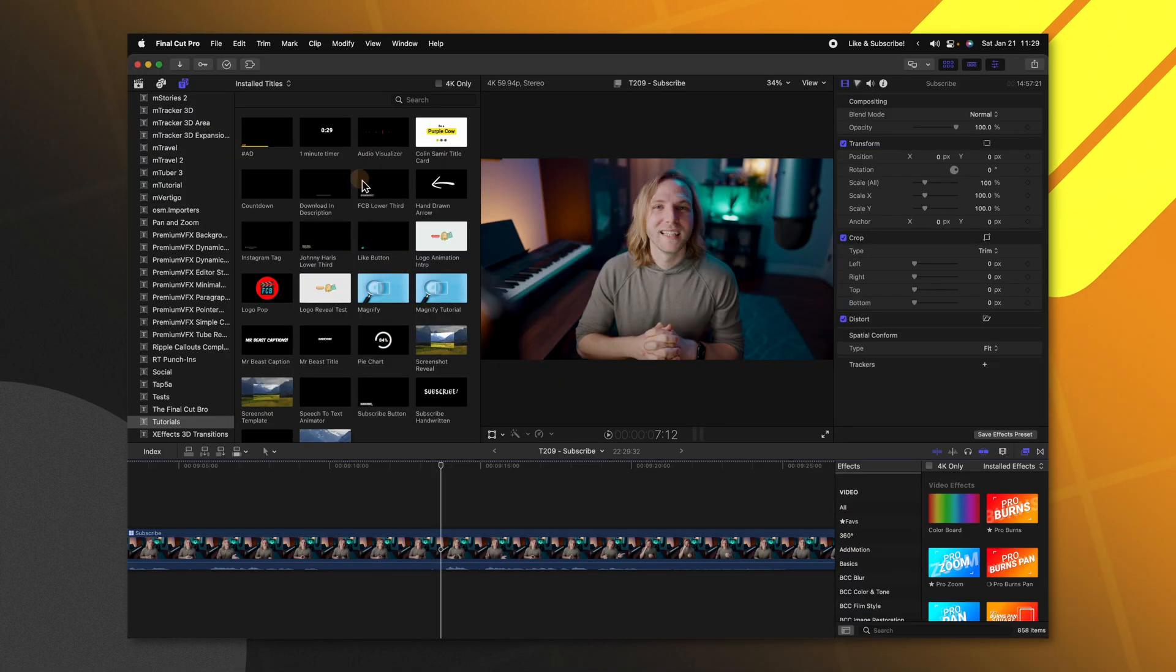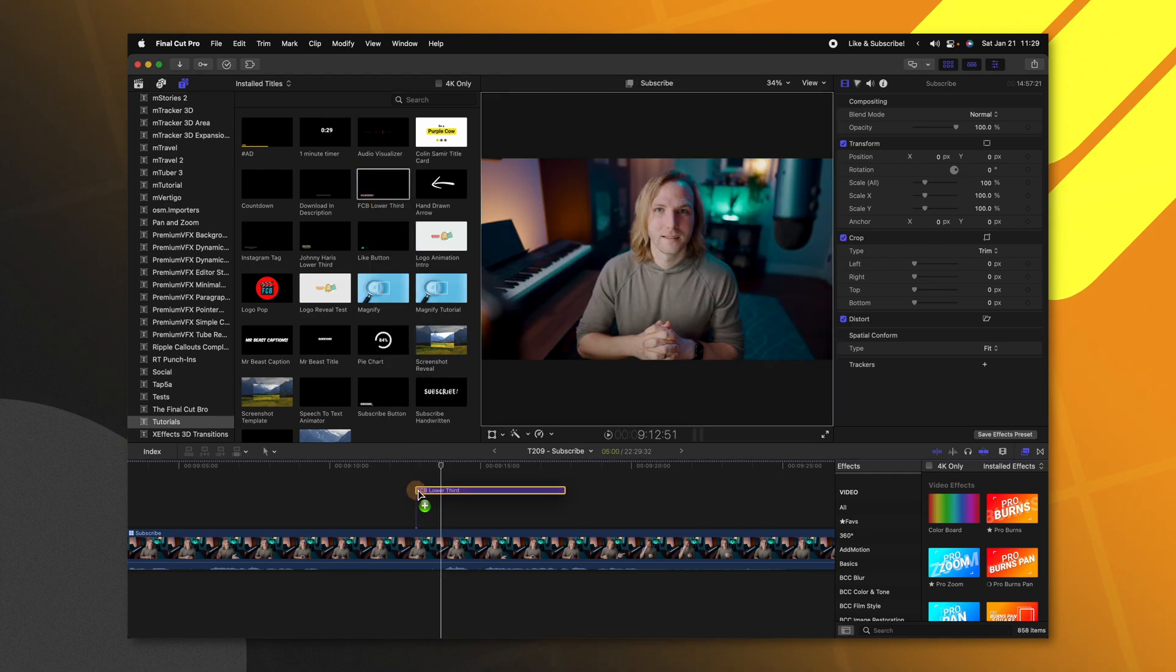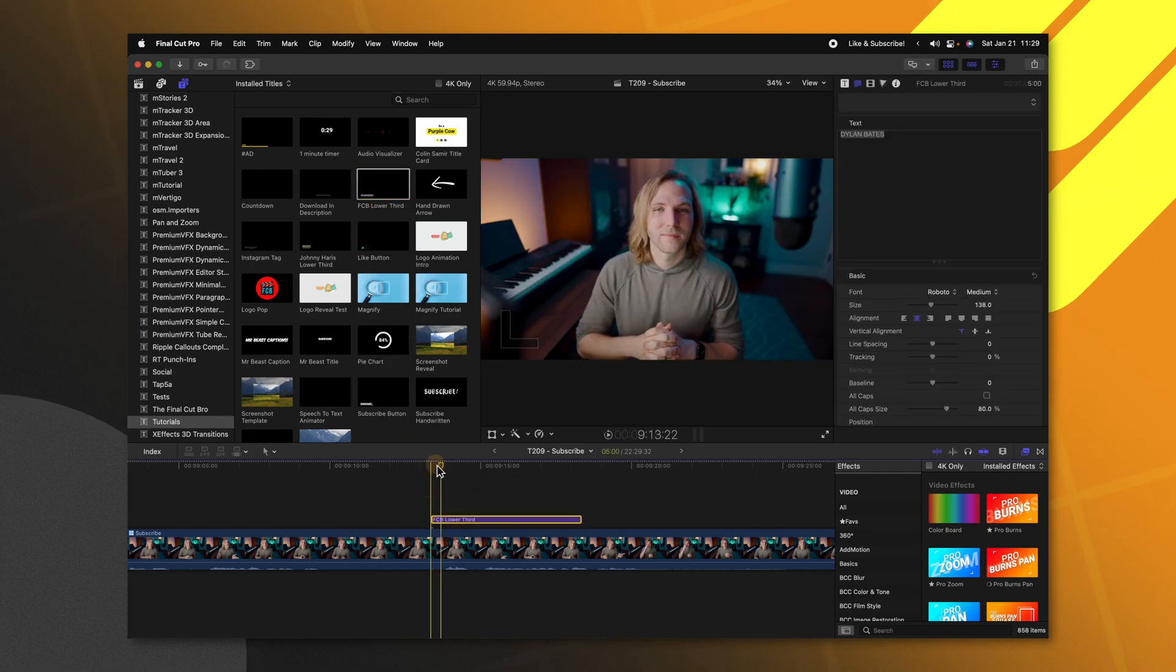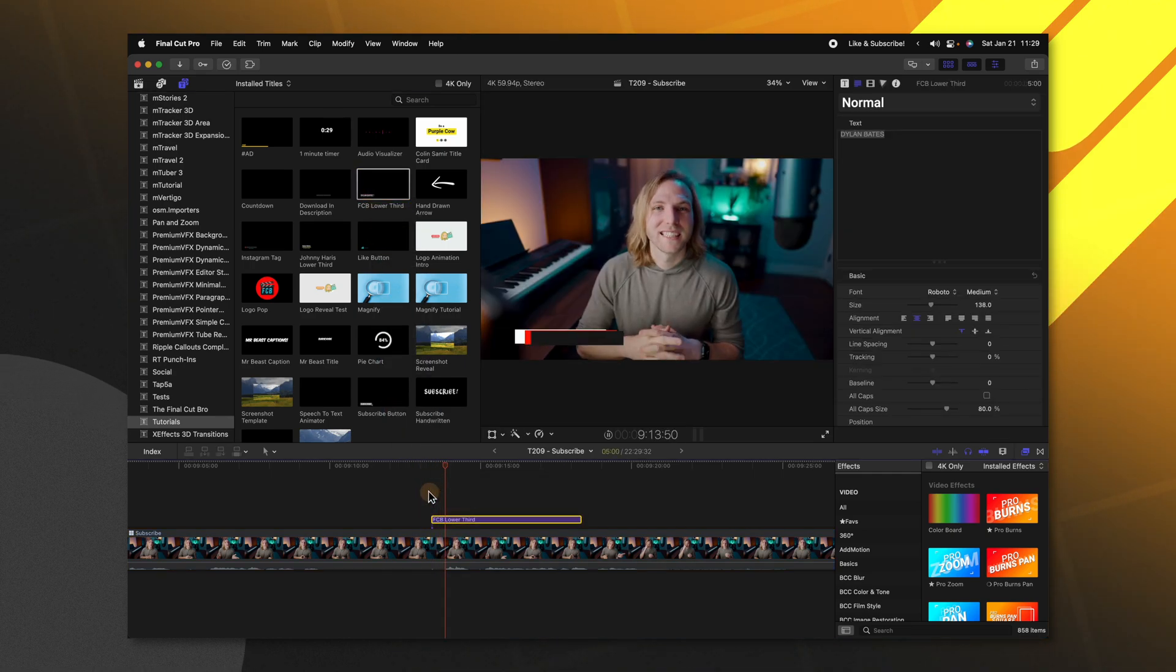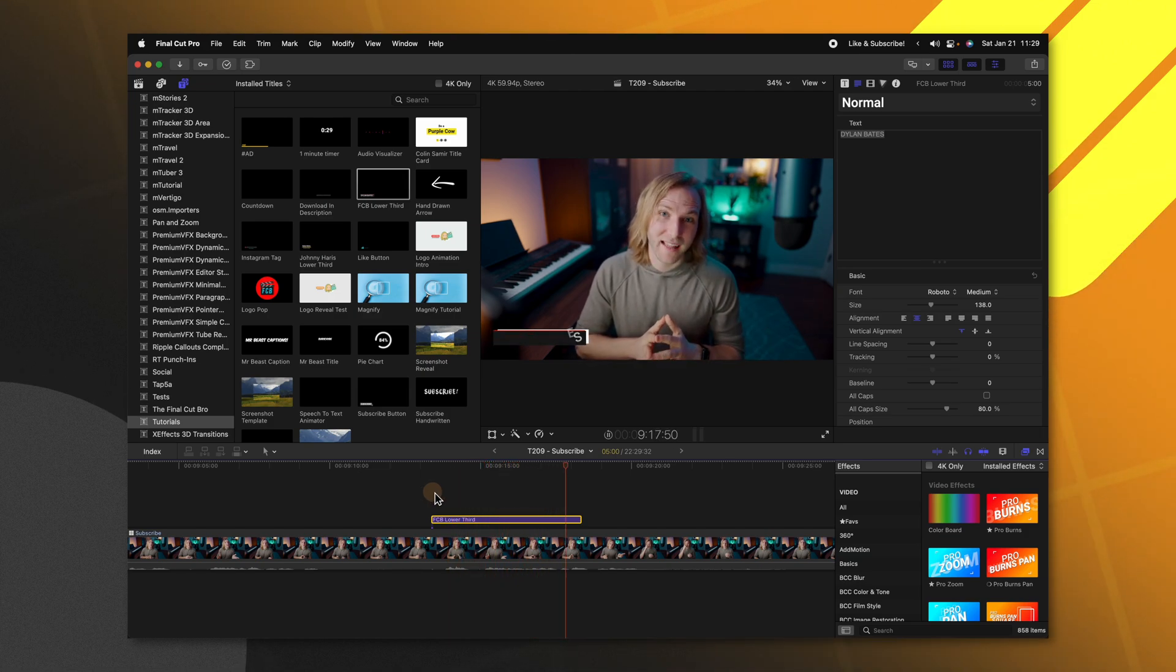So now that we're in Final Cut Pro we can just locate the title we have created place it on our project like anything else and if we push play we can see it animates in beautifully and it also animates out beautifully.